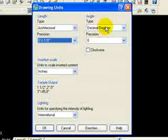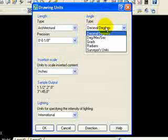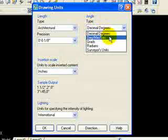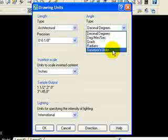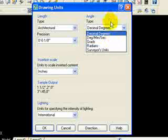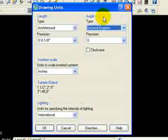And then over here, this is my angle. What type of angle do I want? Do I want it referred to in decimal degrees when I'm typing in angles or when I'm listing objects and finding what their angles are? Do I want it degrees, minutes, seconds? Gradients, radians, and surveyor units. So those are different types of angles that I can input or extract out of the drawing when I'm listing the properties of objects.